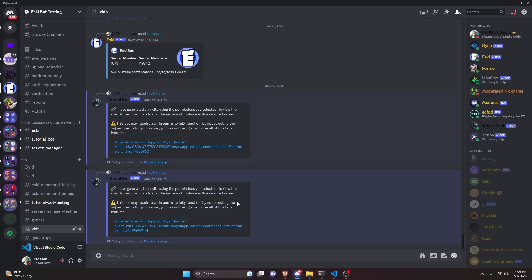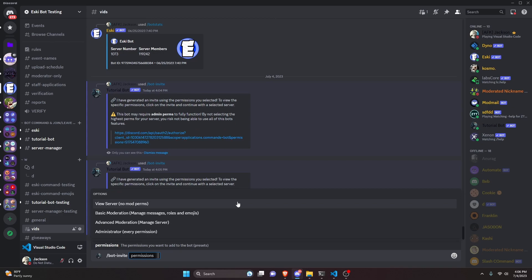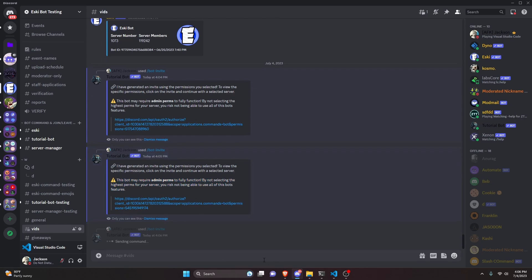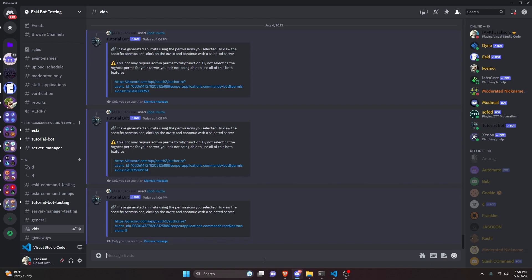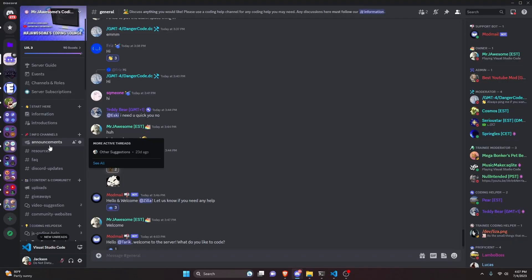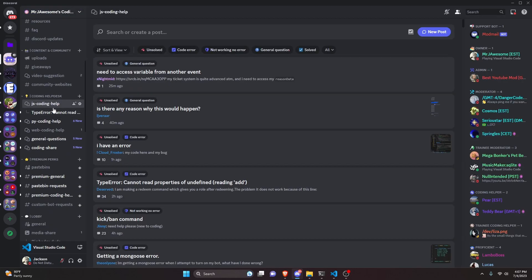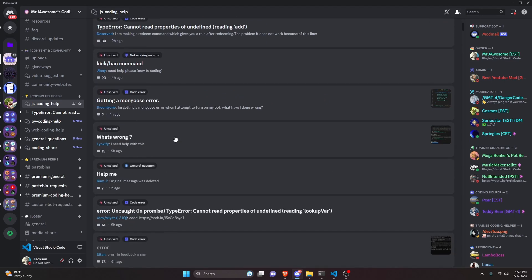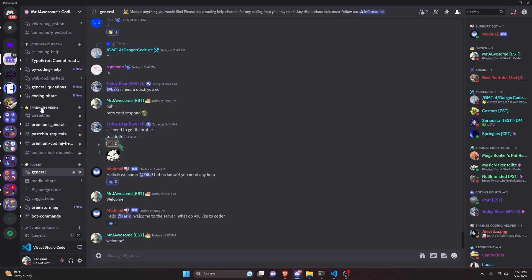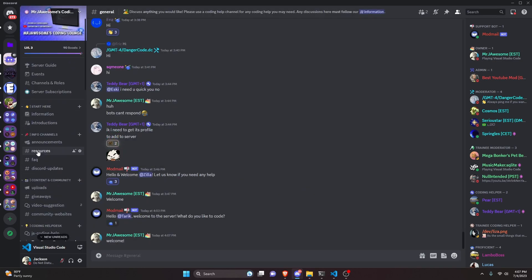For our last test we get bot-invite and choose administrator — this time we will not have the alert because of the logic we put into the code. As you can see it generates a link without the alert, and if we click it open it has the admin perm. That's how you make an advanced bot invite command for your discord.js version 14 bot. If you need any help, join the server in the description and use the help channels — it's a pretty good coding community. See you in the next video!